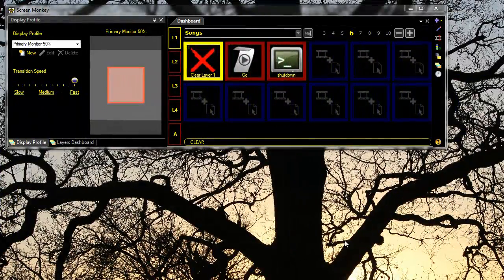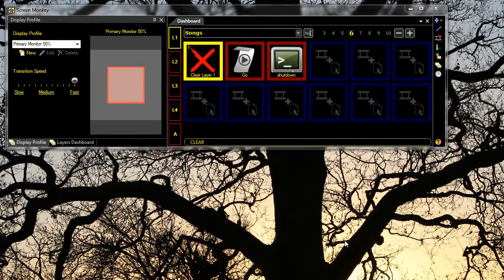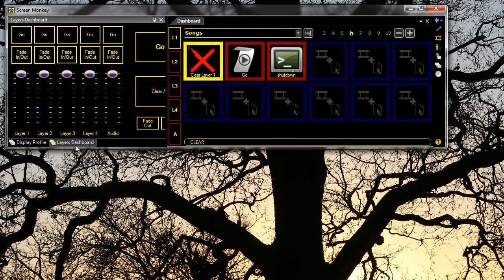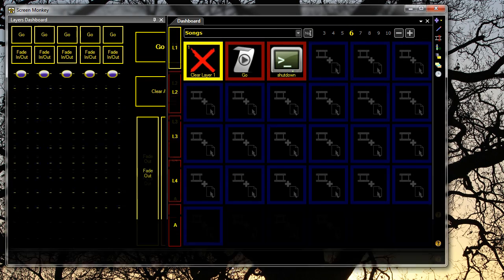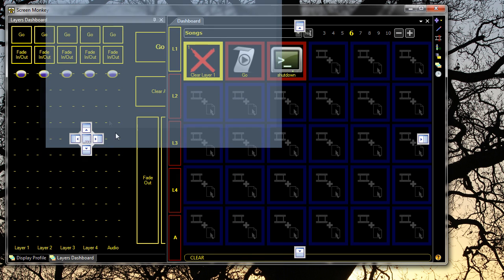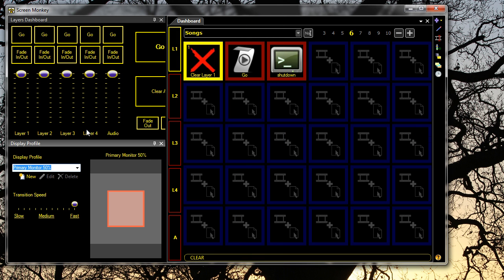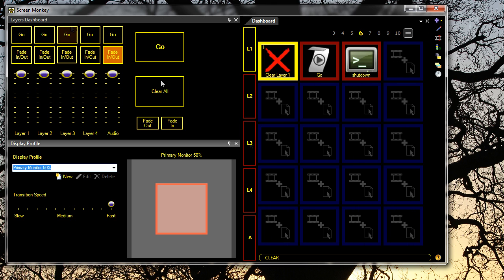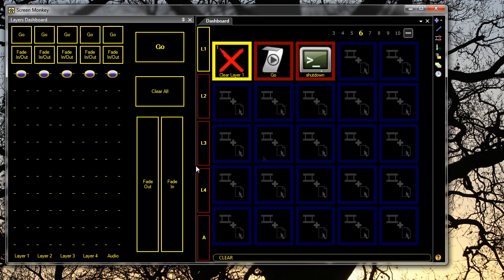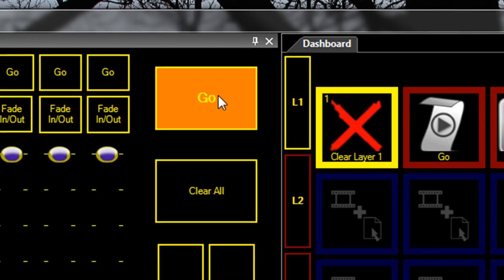The display profile and layer dashboard have been split up into two separate windows. This is to give you the option to move them about separately from one another. So I can have them on top of one another, or I can simply have the layers dashboard window open and nothing else.